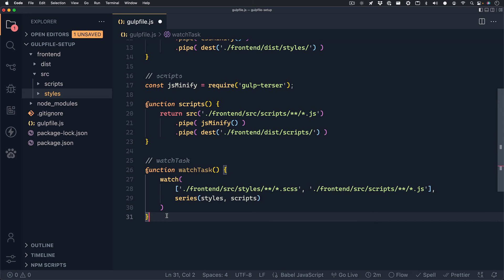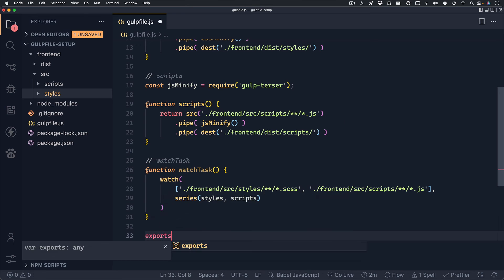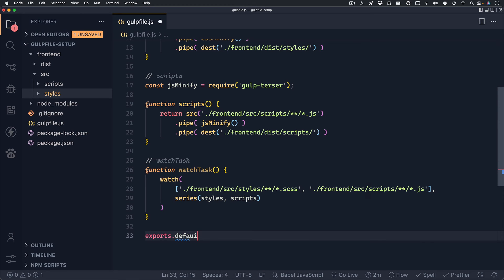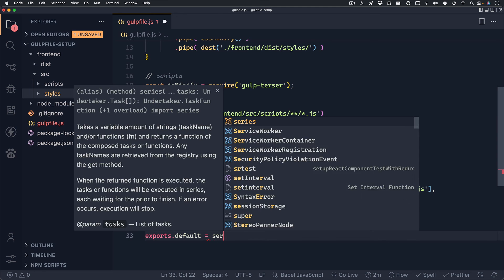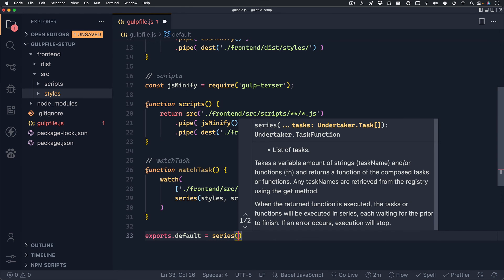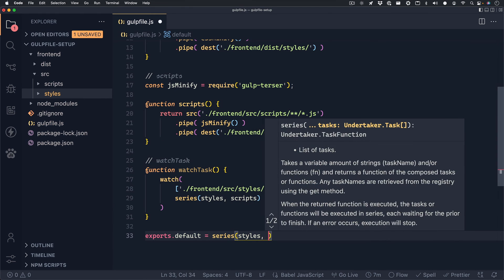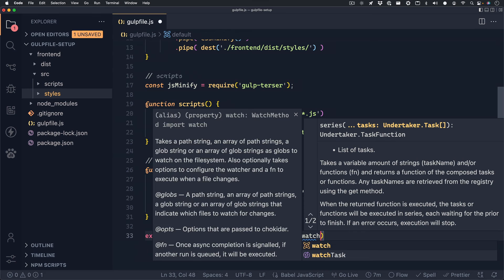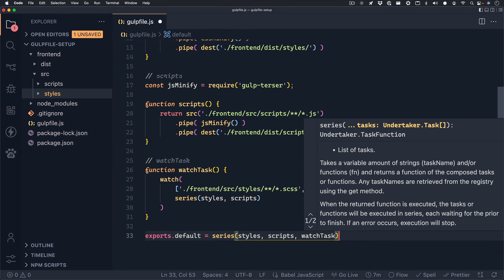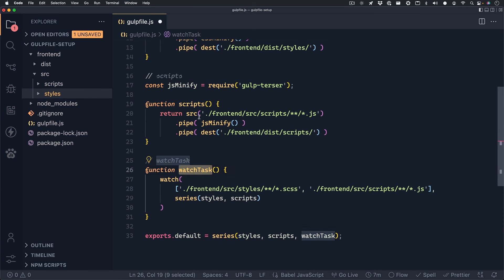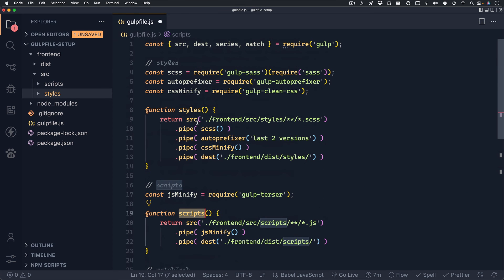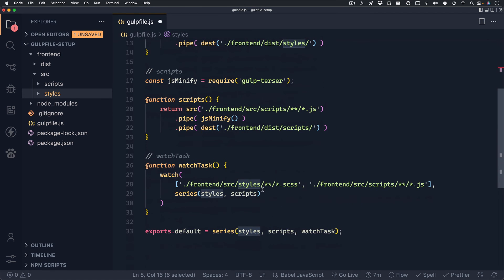And that's going to be it for our Gulp file. The only thing left to do now is to export it. So we can do that by writing exports.default equals and we'll do series again to call all of the functions that we created: styles, scripts, and watchTask. And now our file is complete. We called the watchTask function, the scripts function, and the styles function, which use all the variables we set up.